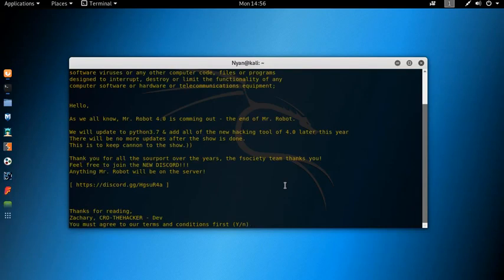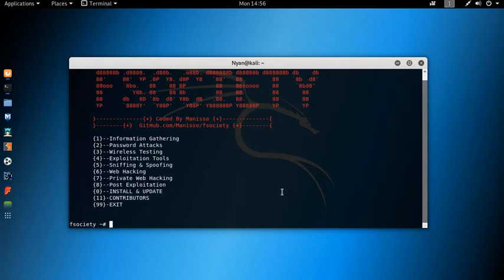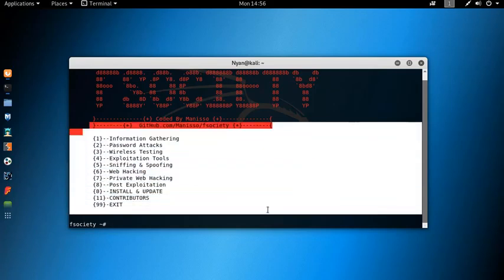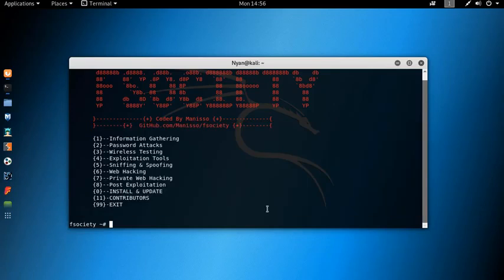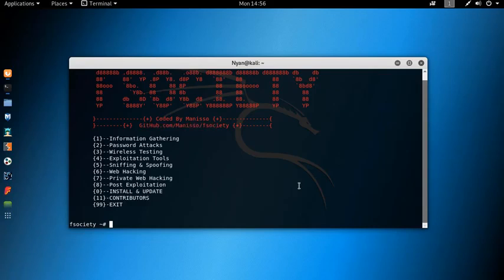You must agree to the terms and conditions before running it. This is a framework that has most of the popular tools and techniques. This won't give you hacking powers, but will give you a better understanding. These are the tools that are very popular in hacking — look through all of them and you will get my point.